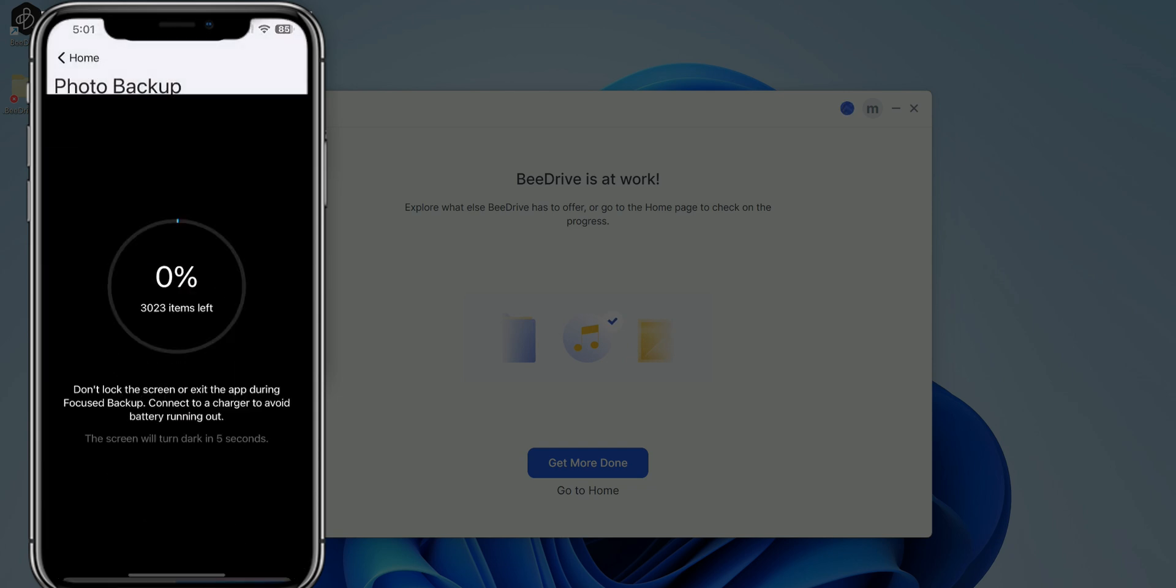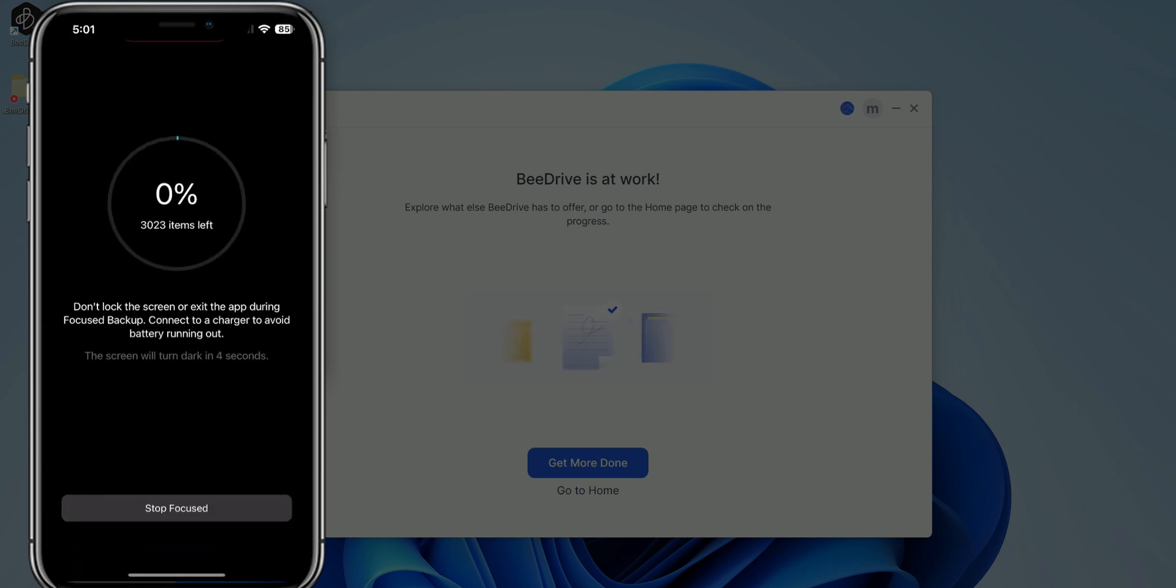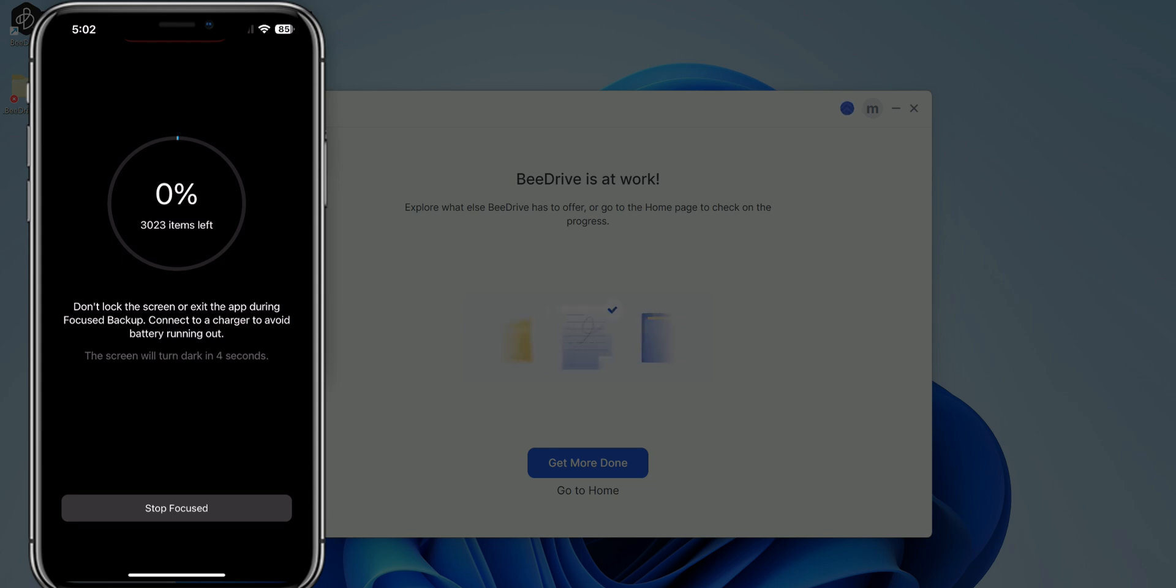Most of them that you have selected, but I want to go ahead and turn on focus backup. Enable focus backup to keep active in the foreground and backup smoothly. So we're going to go ahead and start that. It tells you basically don't lock your screen or exit the app during the focus backup, connect to the charger and avoid battery running out during regular backup.